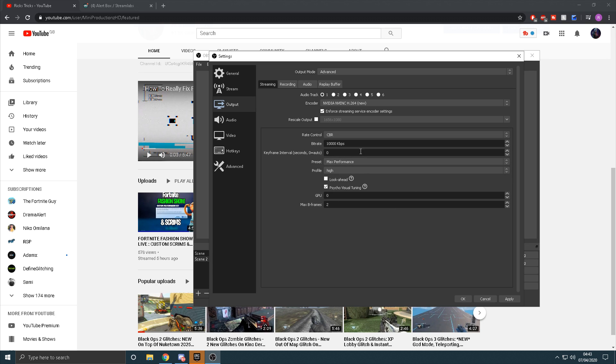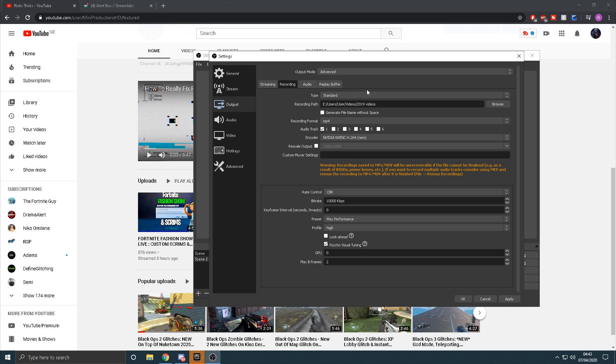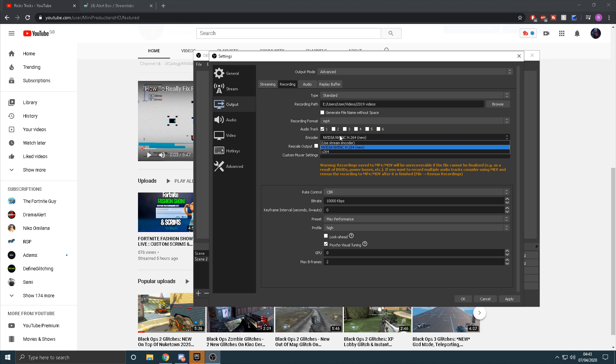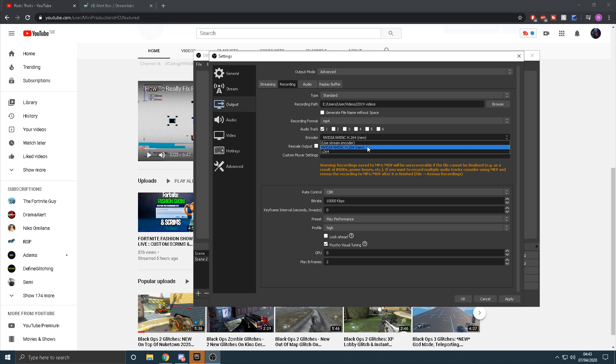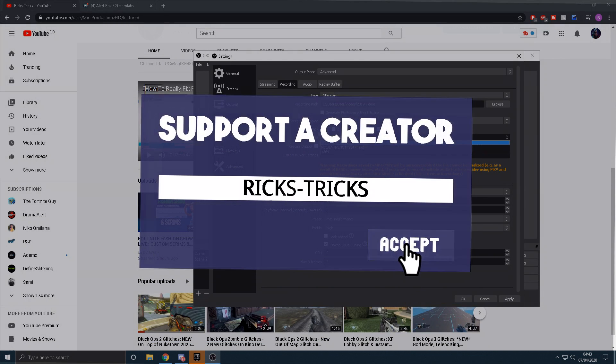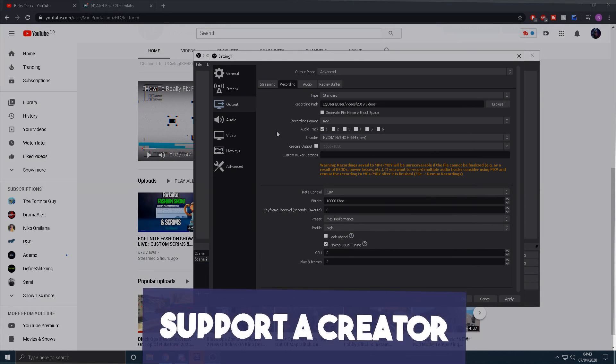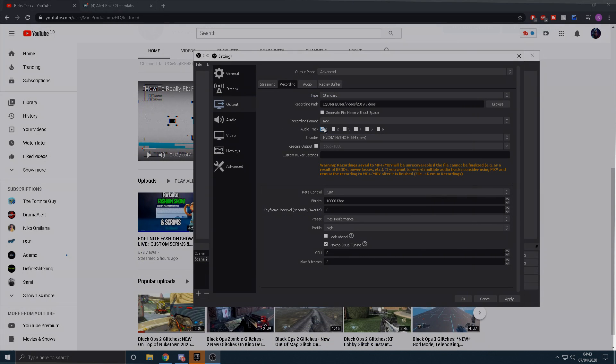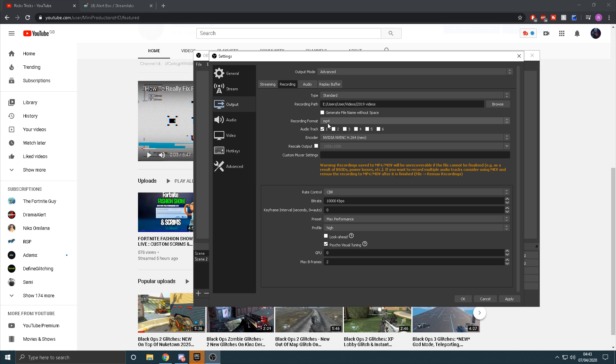On recording, it is literally going to be the exact same thing. Make sure you change this to whatever you just put your one to on streaming and put that to the exact same. Obviously choose your file wherever you want it to save to. Down in the bitrate, make sure you put that to the same. Put everything the same, literally everything. Make sure you put the recording format to MP4, that's important. Don't put it to anything else.